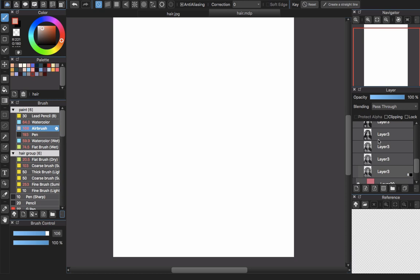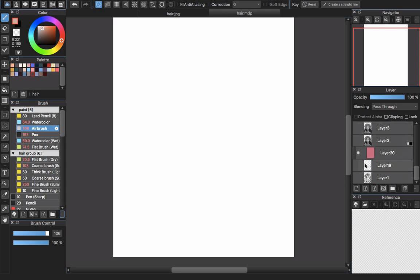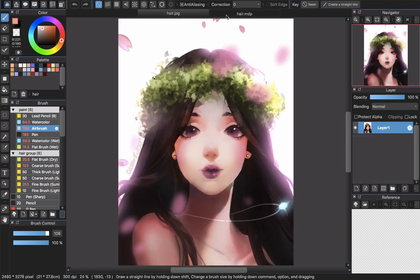Hello everyone and welcome back to the channel. This video is not going to be an art tutorial, but I hope it will help explain some things when you want to paint in Medibang Paint Pro. You know that I have a previous video about this character as a speed paint, so I will show, talk, and explain while doing this.